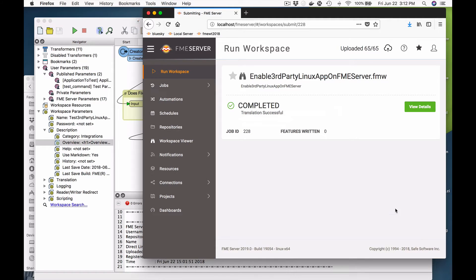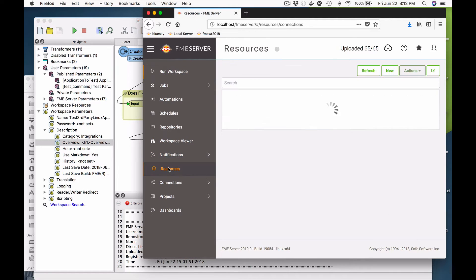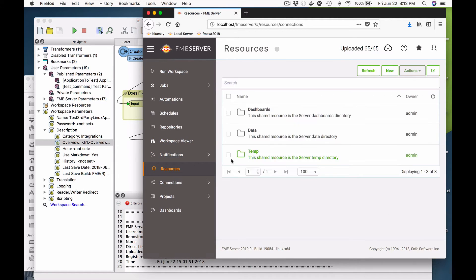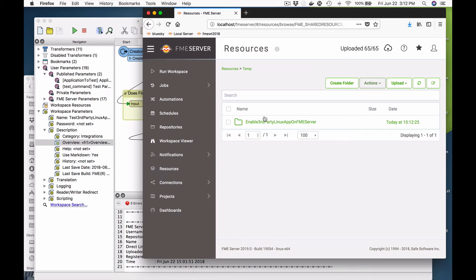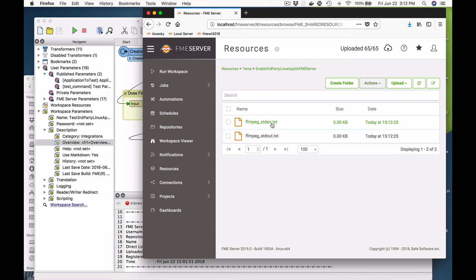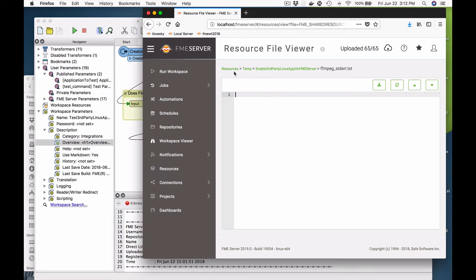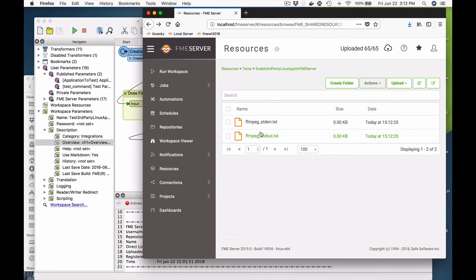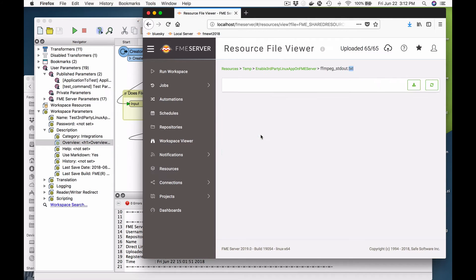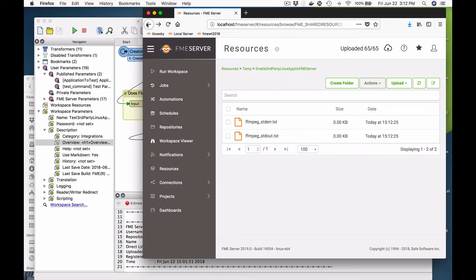A variety of things can go wrong, so in the temp directory I create a report. In here there's a standard error and standard out from the enablement. If something went wrong, standard error would have something in it — and it has nothing. Standard out has nothing as well. So that means it actually worked.